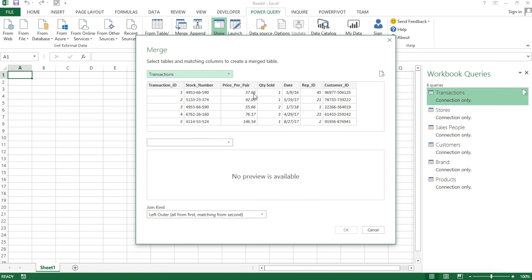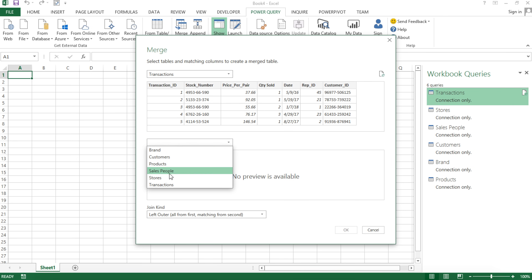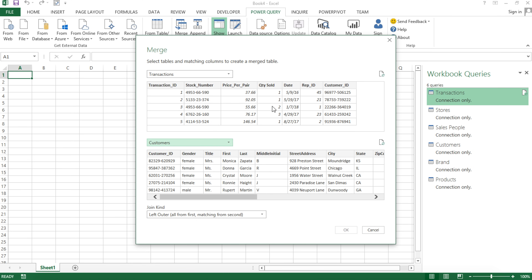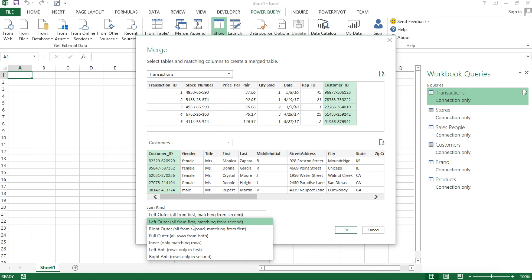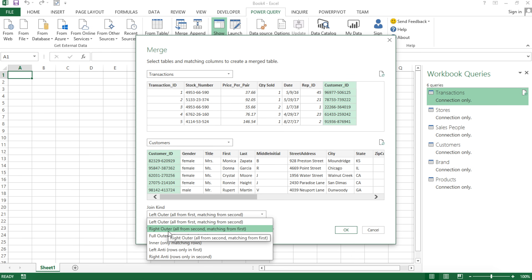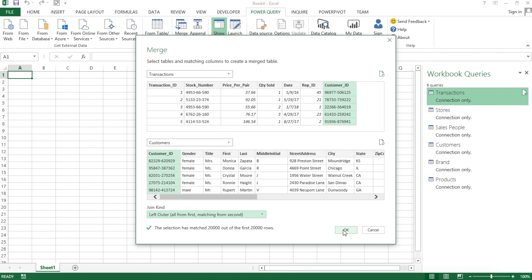Clicking Merge will bring up this window. It's going to ask what other table you'd like to merge to this — I'm going to select the customers table. After you do this, you have to select the common column between the two. This is like the ON statement in your SQL join — customer ID from this table and customer ID from that table. Then you select the type of join. In this case, we're going to do Left Outer Join to do a SQL-like left outer join. You can also do right outer, full outer, inner join — basically all SQL types.